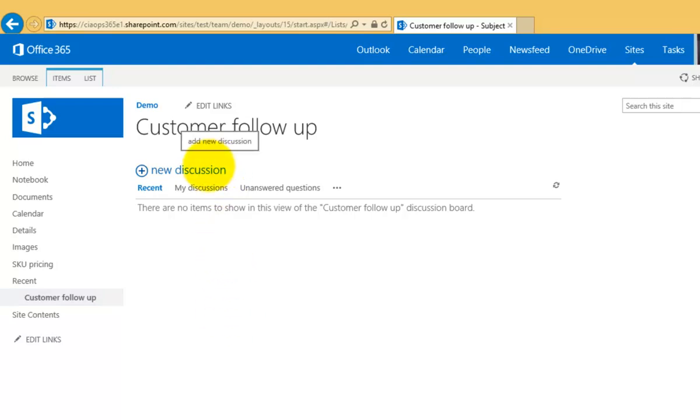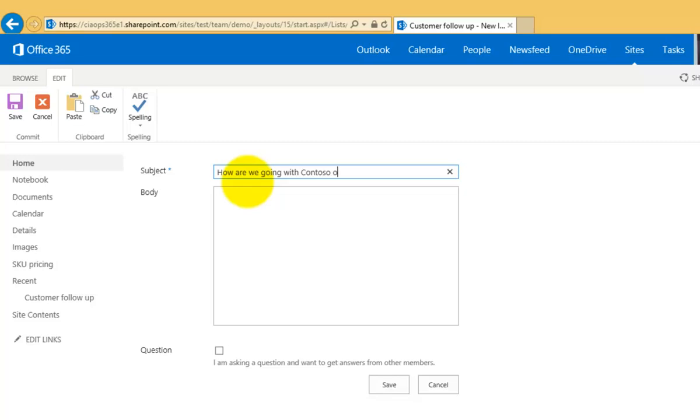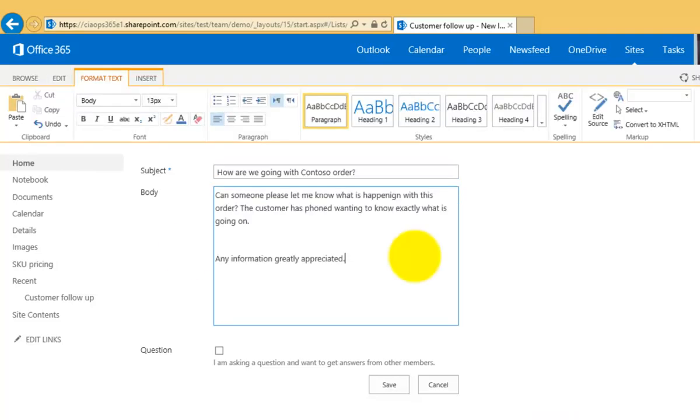So what I'm going to do basically now is just create a new discussion. So what I'll go do is go in here and ask a question basically something like how are we going with Contoso order. Okay so again I can put in here exactly what I'm after. So let me just pause the video while I add some text to that.